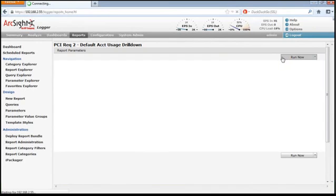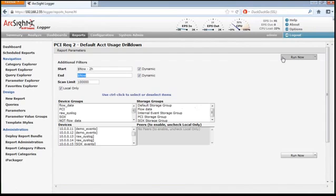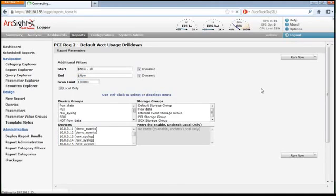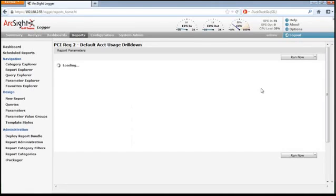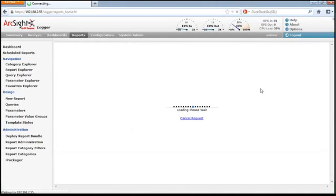All of the reports that come with Logger can be modified or reproduced or changed based on your requirements.